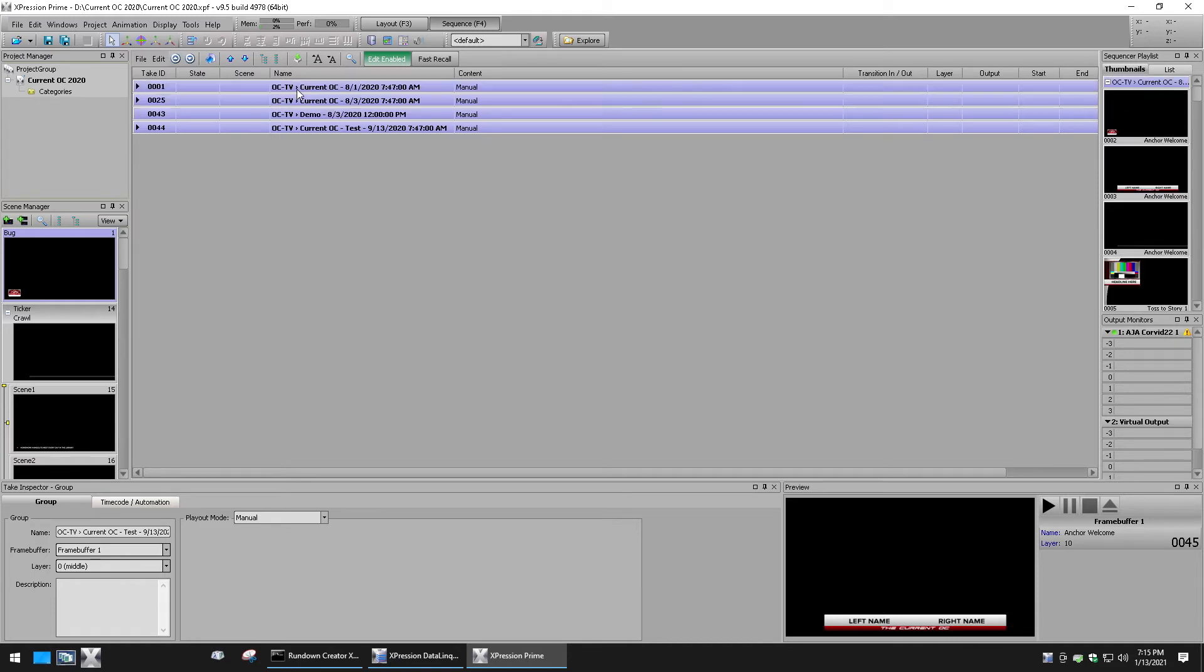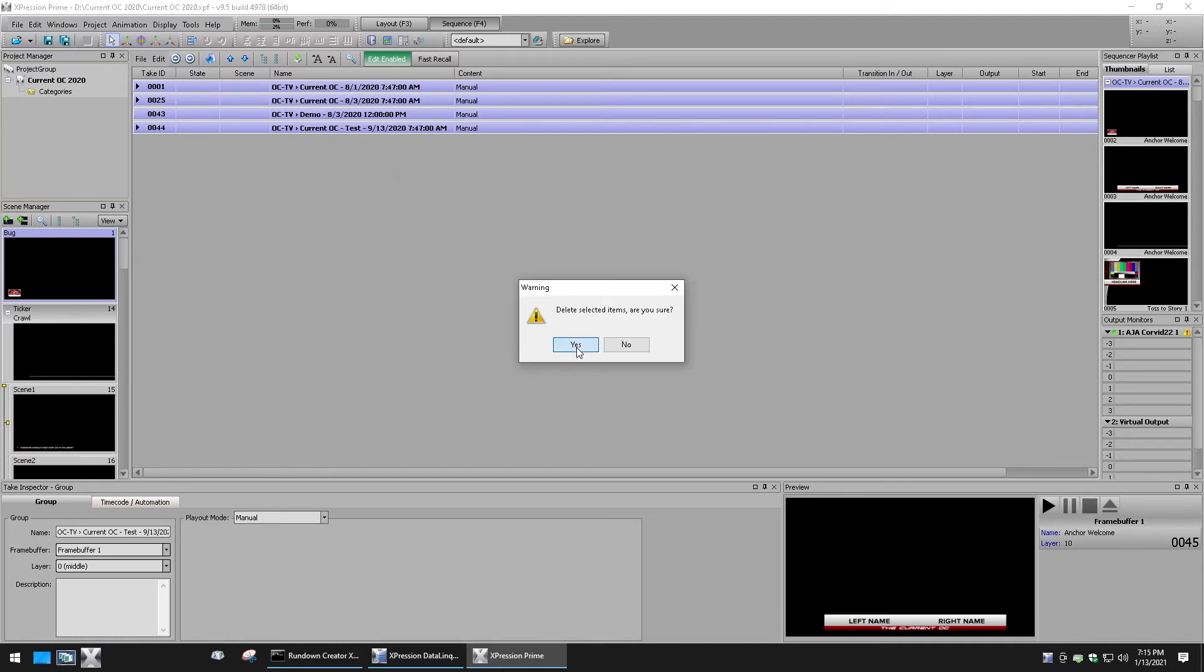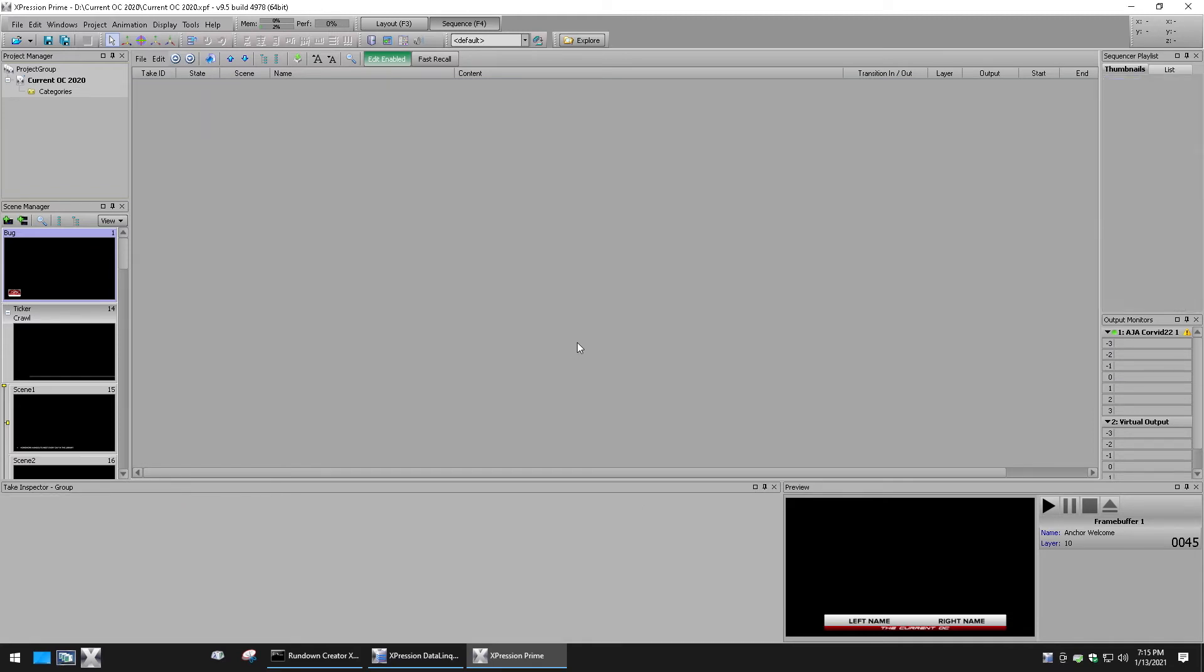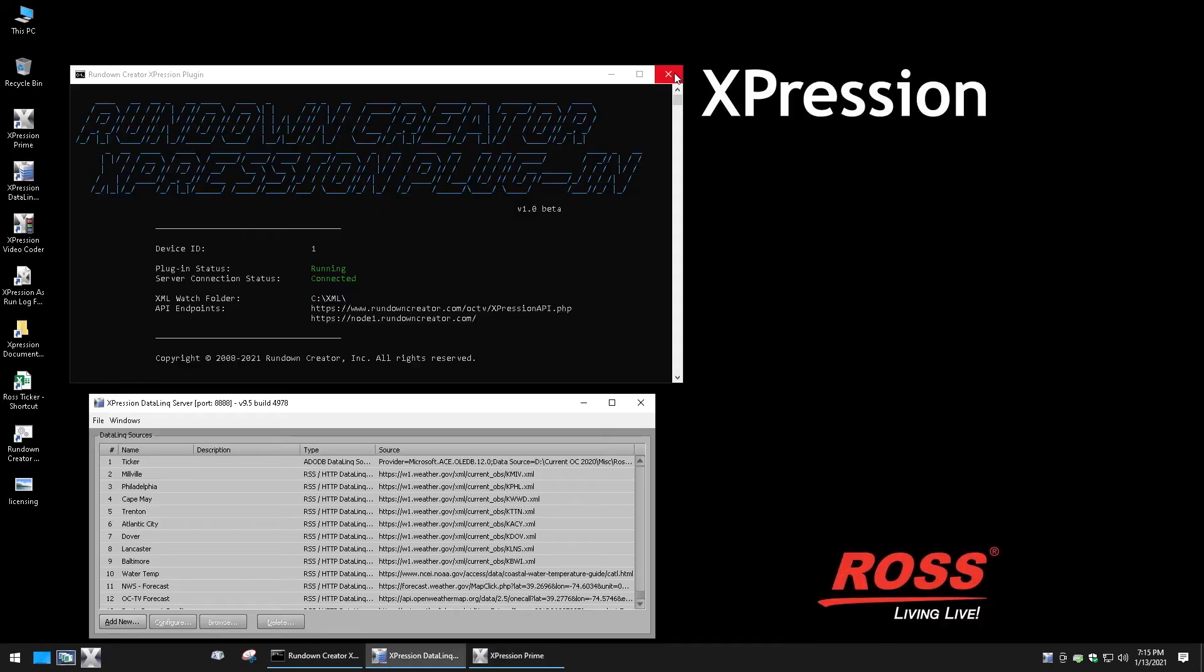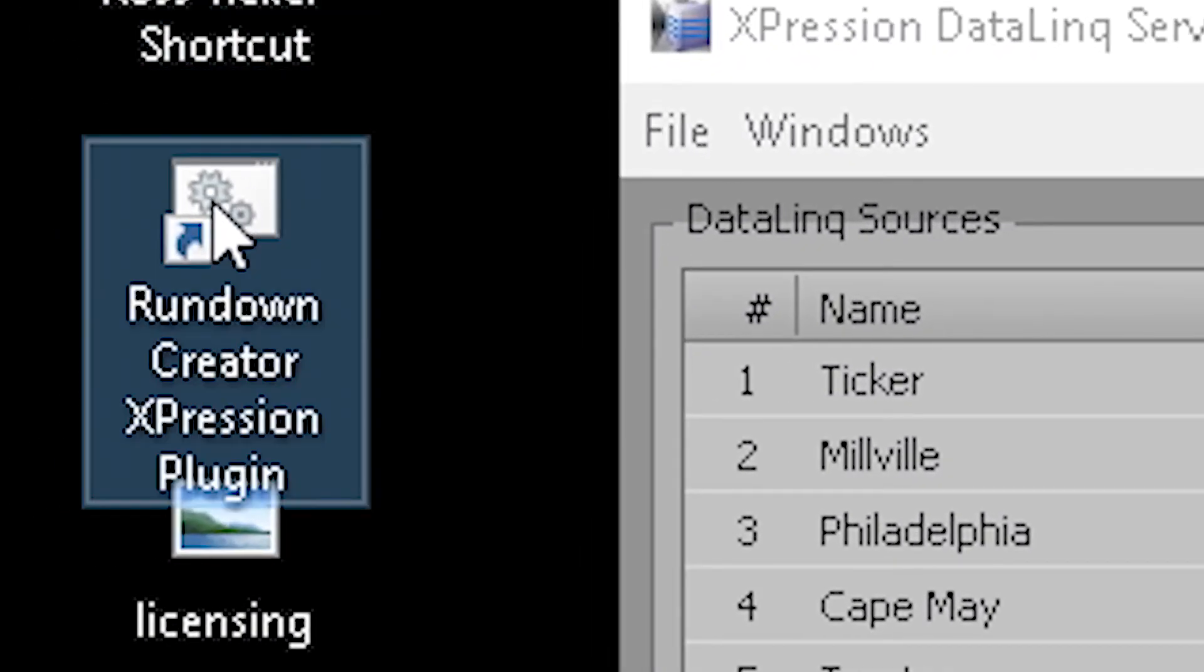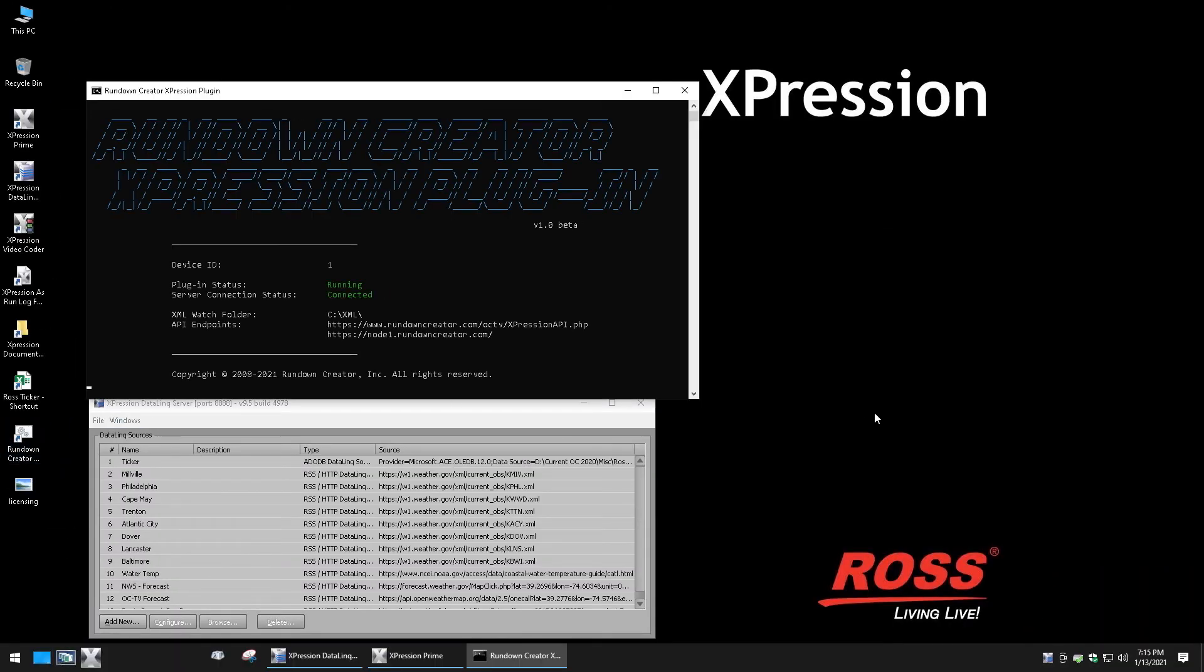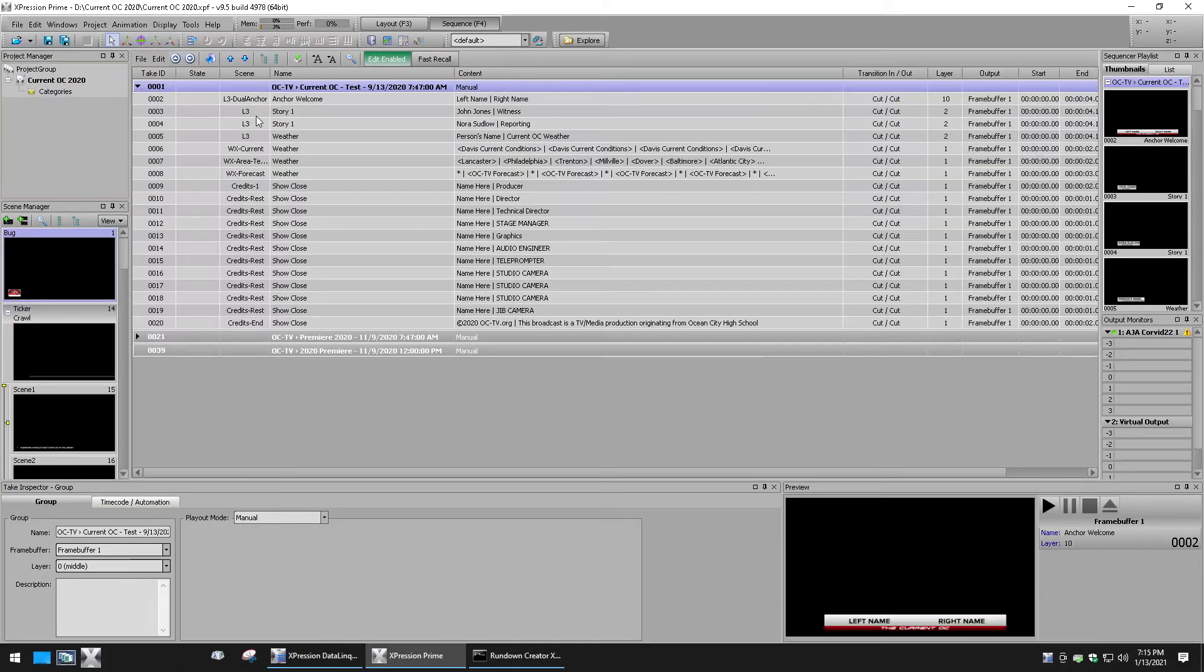If they are not, select all of the content in there and delete it, then minimize expression and close and relaunch the Rundown Creator plugin from the desktop. That will refresh the list.